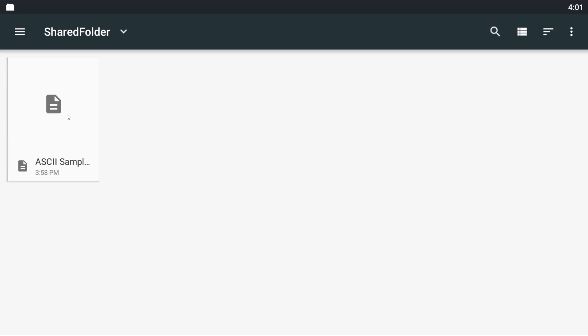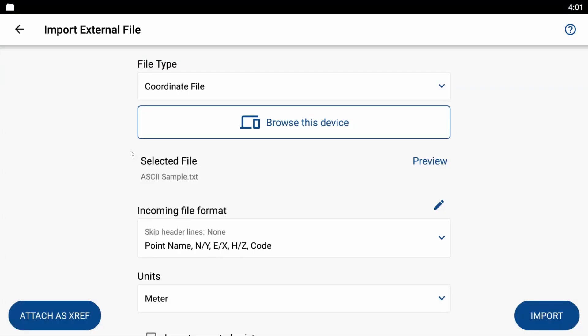So in this case I'm using an Android emulator on my PC here, so I need to navigate to the folder in my emulator that I saved this file, and it's the shared file, and you can see I have an ASCII sample file, and you can see now that I've got my selected file as ASCII sample.txt, which is the one I want to bring in.